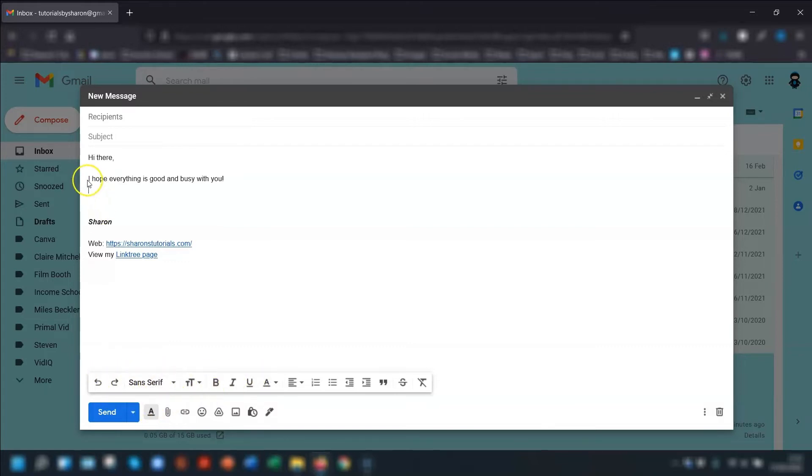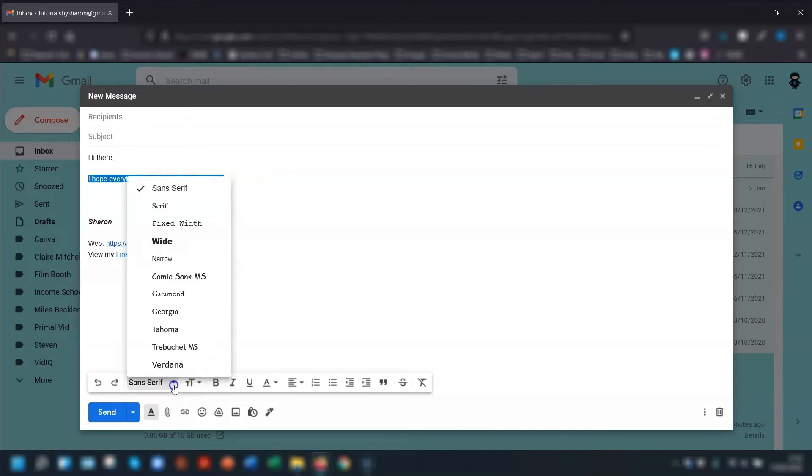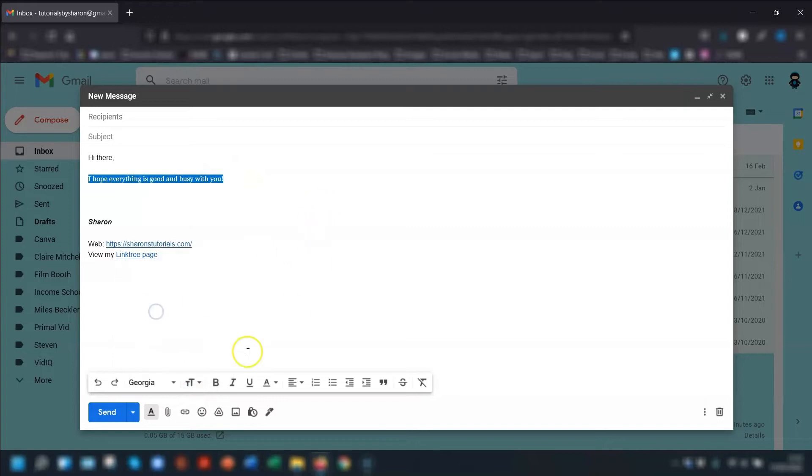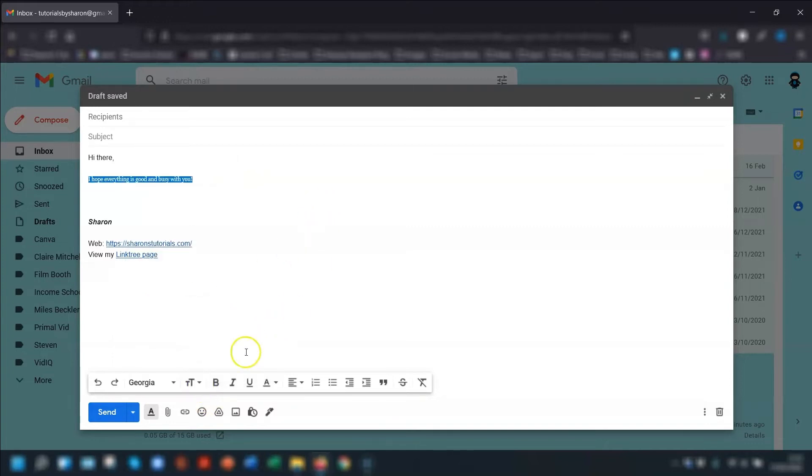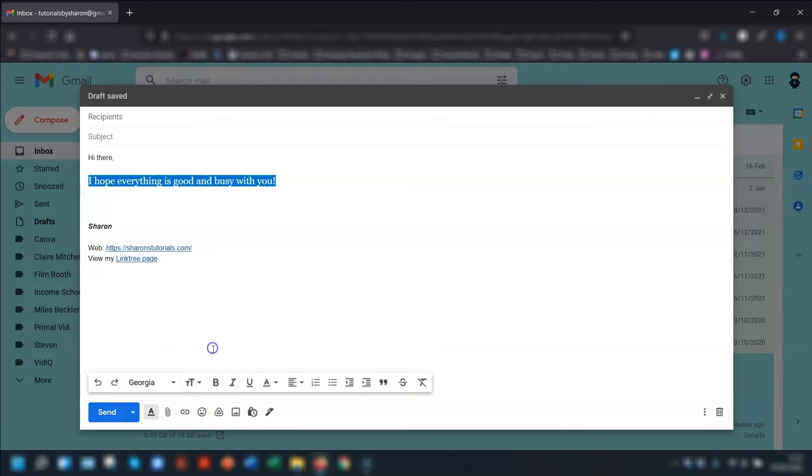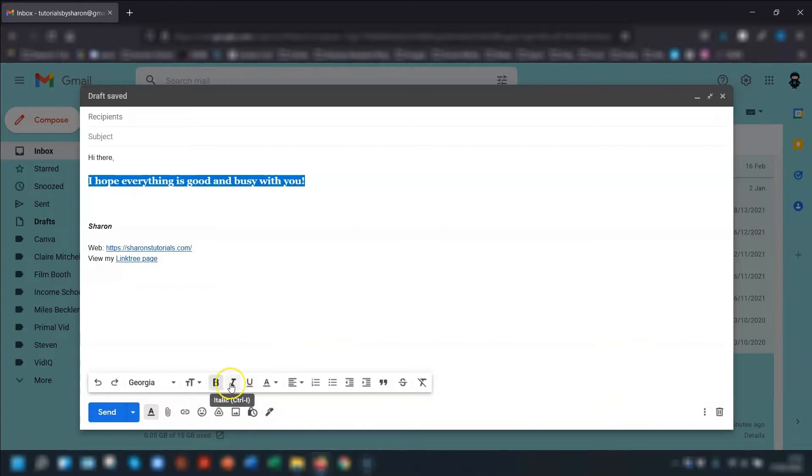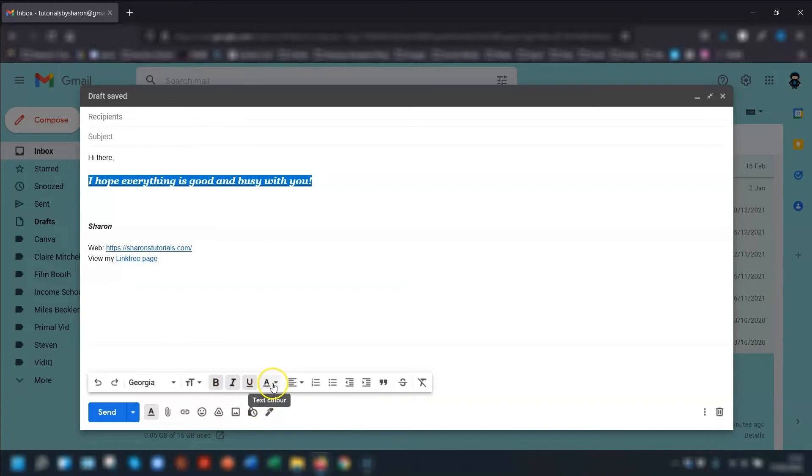So say for example I want this sentence here, I want this to be in a different font. I can just go in and change it. I can change the size. Then you have additional formatting options of bold, italics, underline, and then the one next to there is text color.